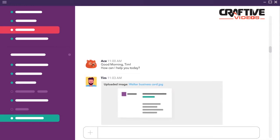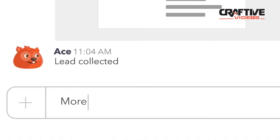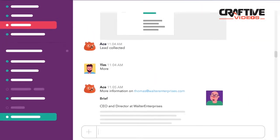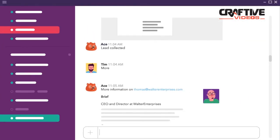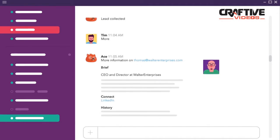Got a lead? Just upload your business card. Ace collects the lead and with a single command gets you more information from LinkedIn and other sources.